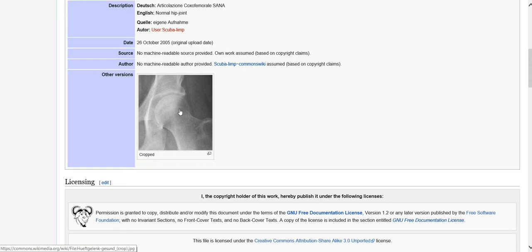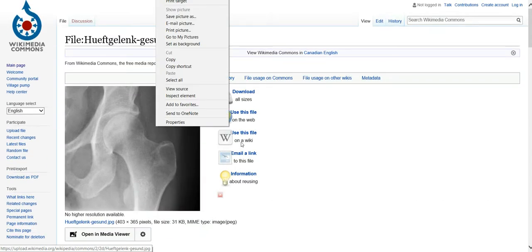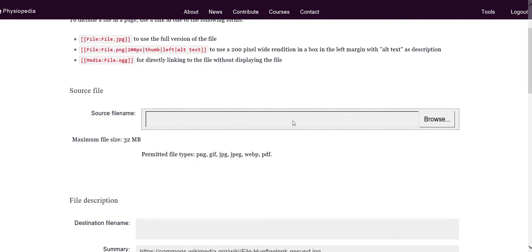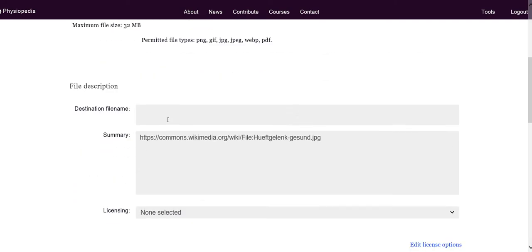What you do is right-click, save the image, the same way you normally would save it to your computer, and then upload it into Physiopedia. Go to the Upload File page on Physiopedia, search for the file on your computer, and give it a file name. Please make the file name something that is related to the image — sometimes you'll see ones that are 'image one,' 'image two,' but if someone needs to search for an image on Physiopedia, that makes it hard. Whereas if I search for 'hip joint' and had named the image appropriately, then that would come up.